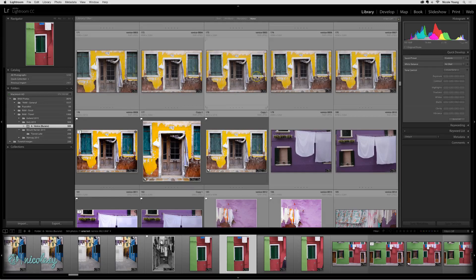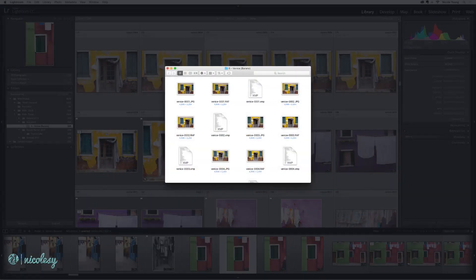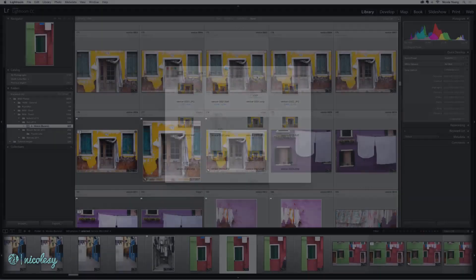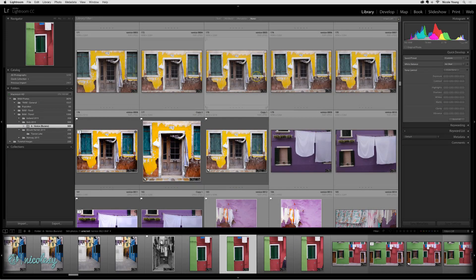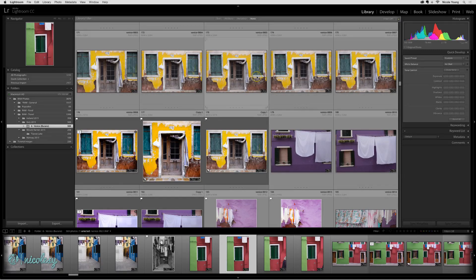My preference for my photographs is to save all of that data either inside of DNG files or alongside the file in a sidecar file or an XMP file, and there's a setting inside of Lightroom to make sure that you also save all of that data alongside the file so you don't lose it if anything happens to that catalog.